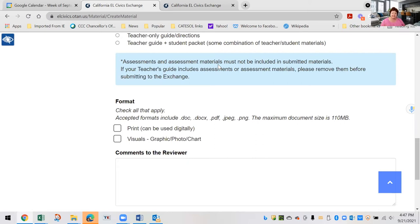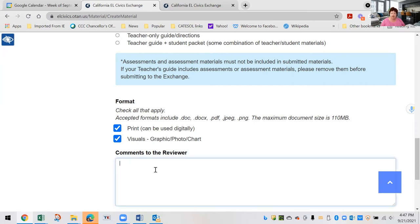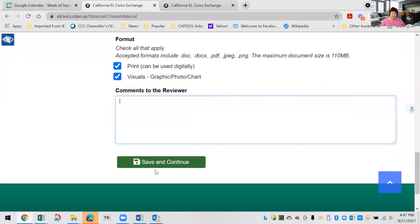Do not include the actual assessment in your teacher guide. Then check the format — is it for printing, or is it all visuals? Add any comments you want to make to the reviewer, then save and continue.